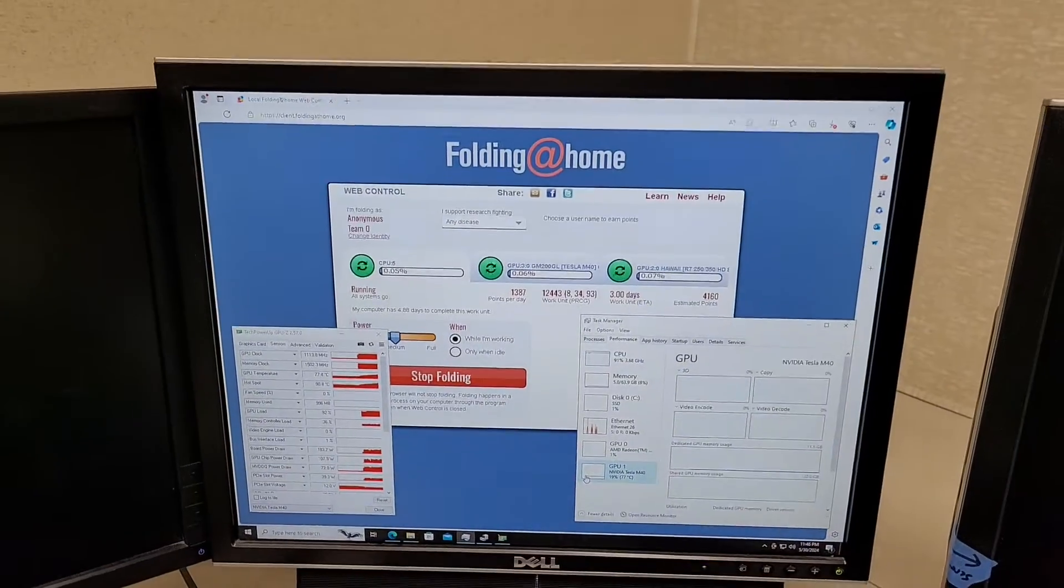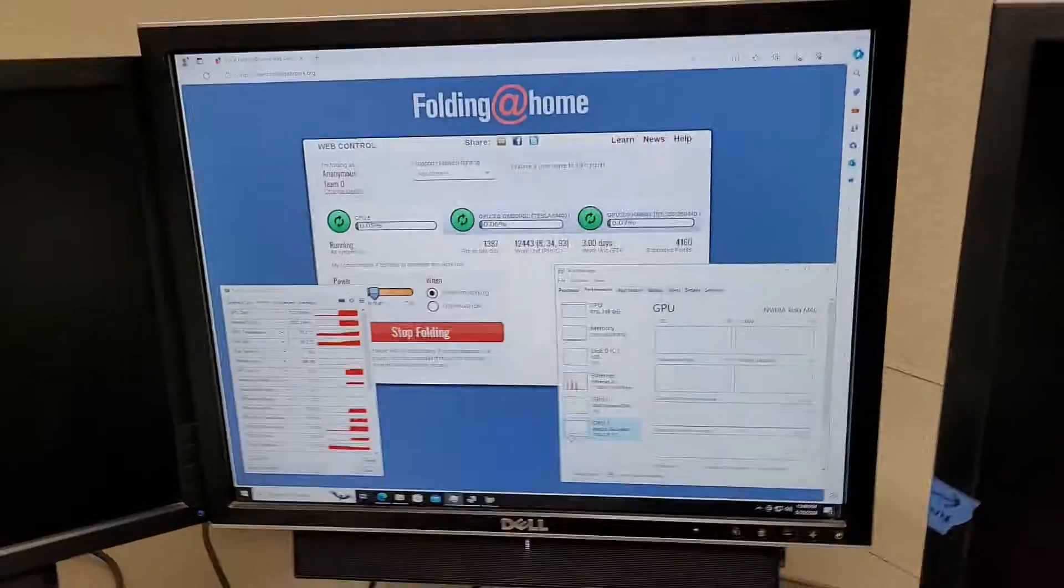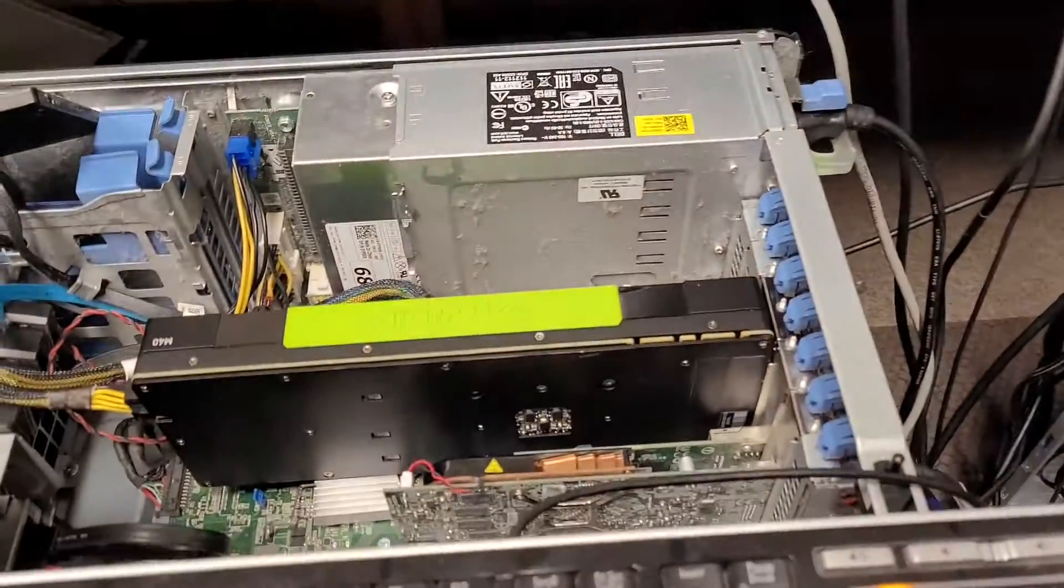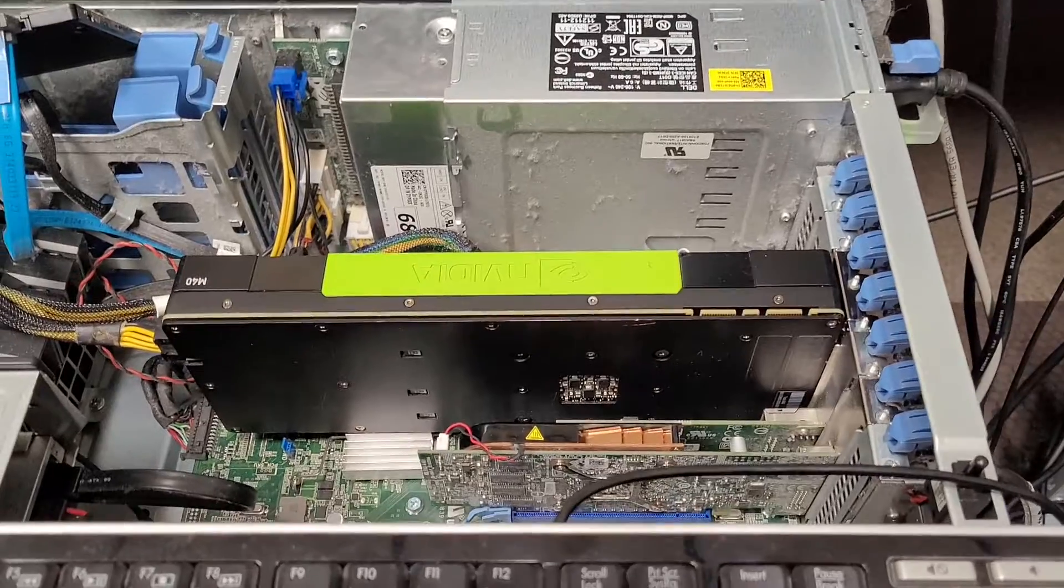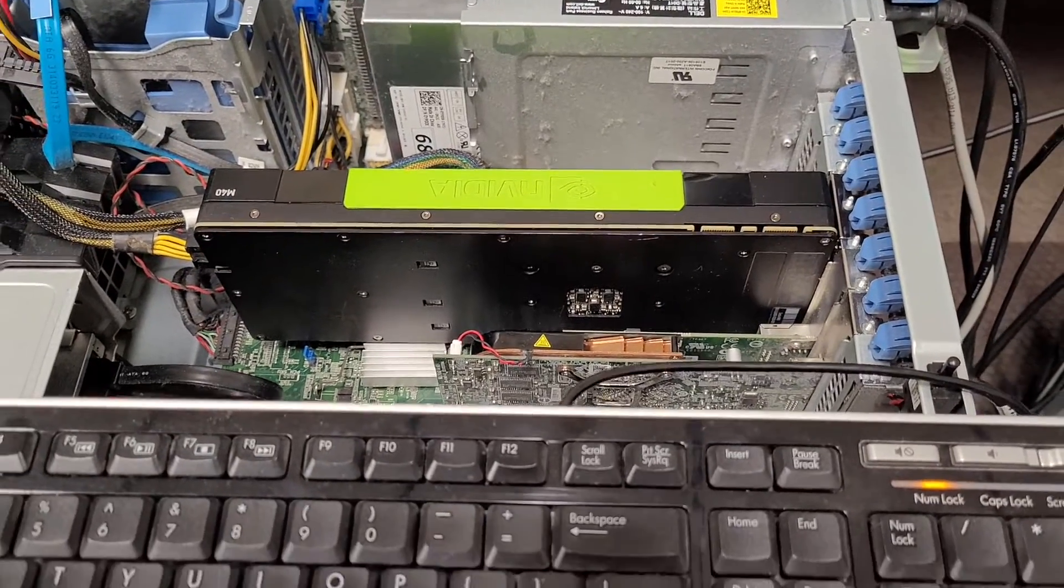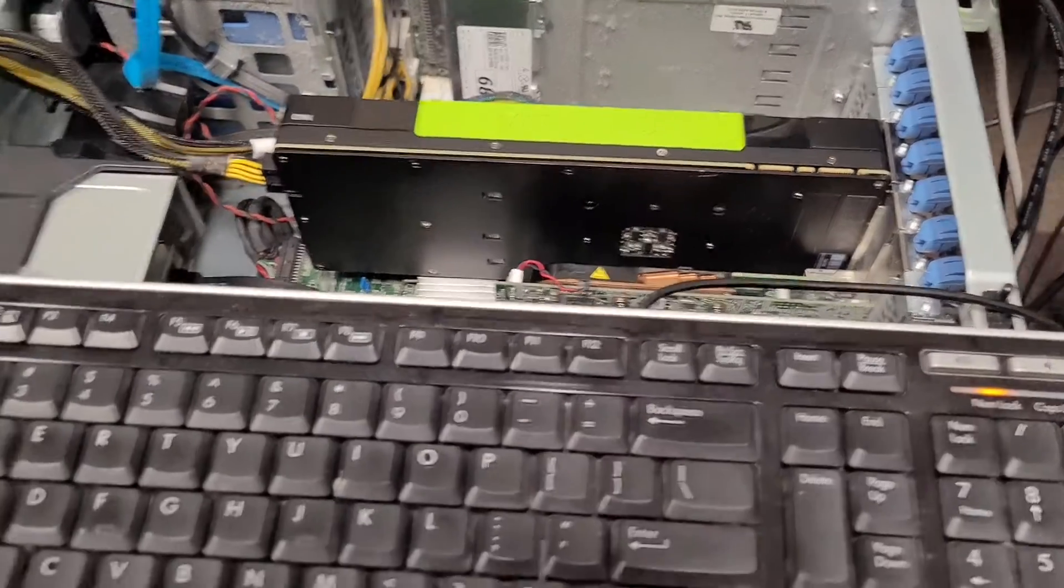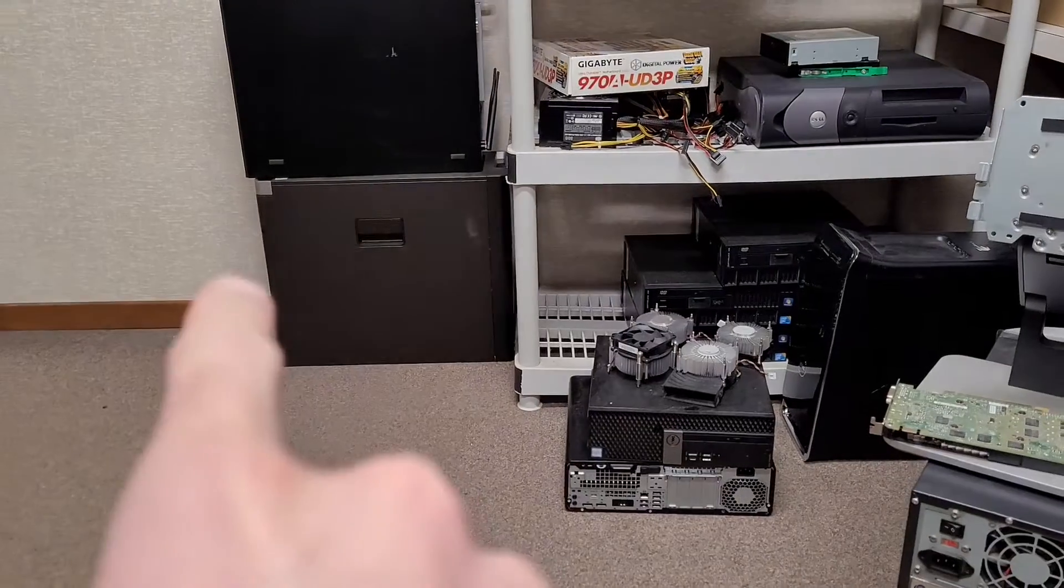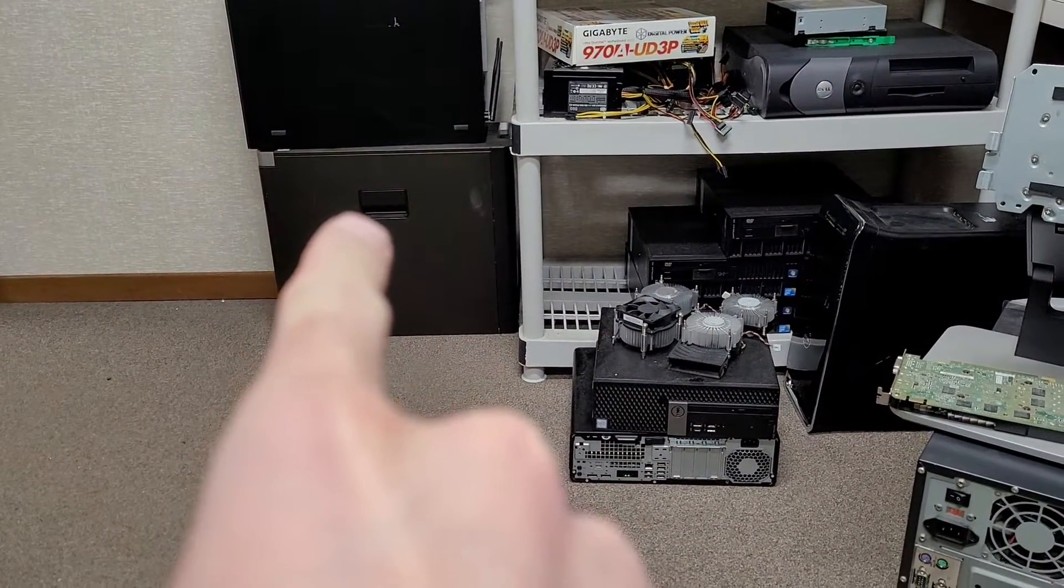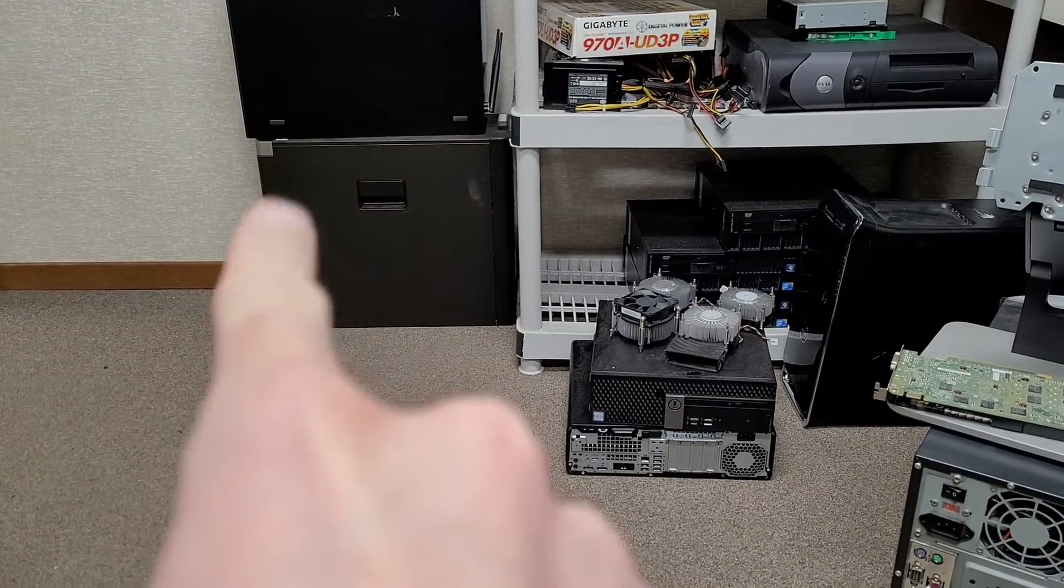I don't know if anybody wants to run a Tesla M40 or potentially other cards in the Precision T3610. I need to test as well the 7900 I think over there.